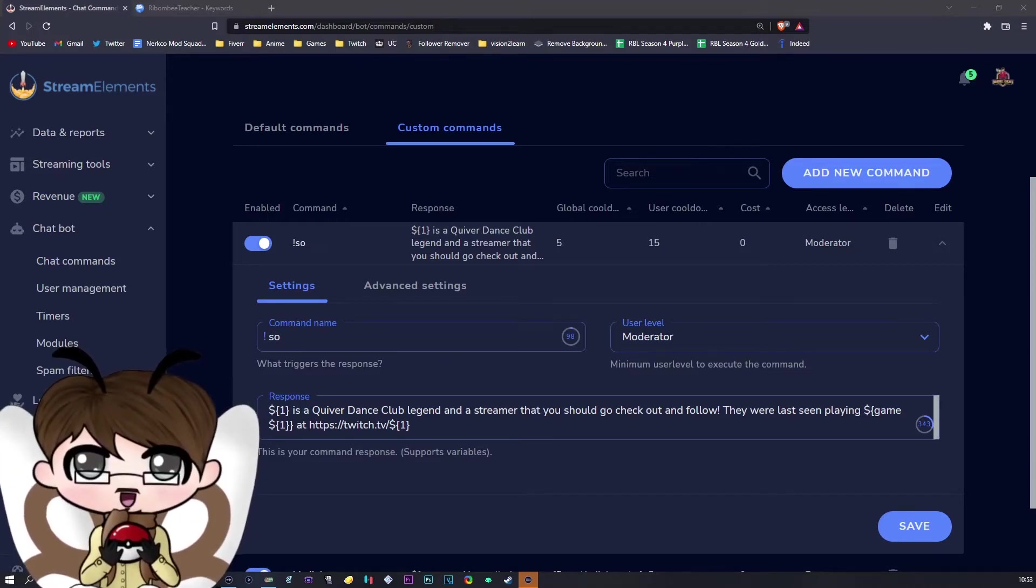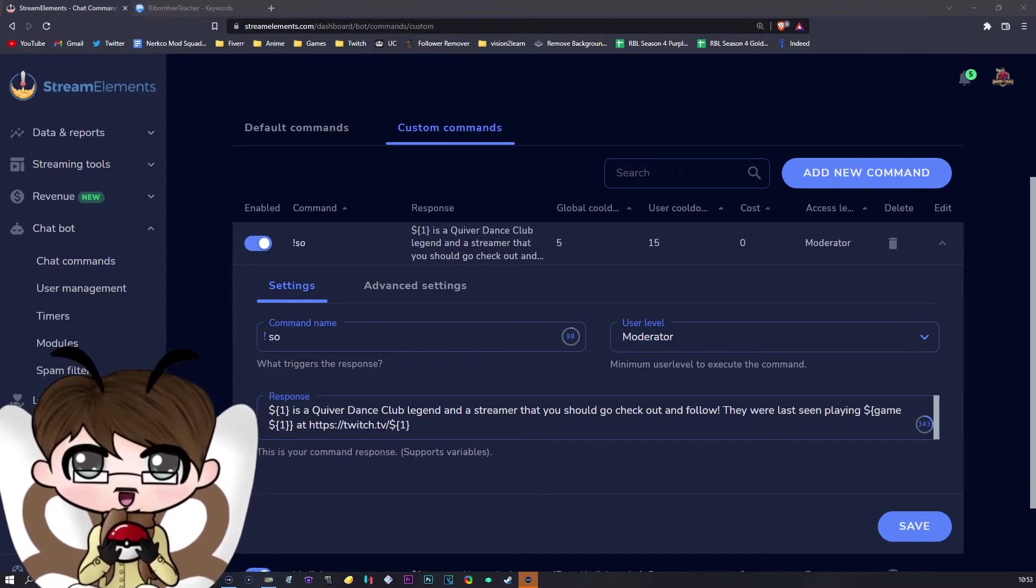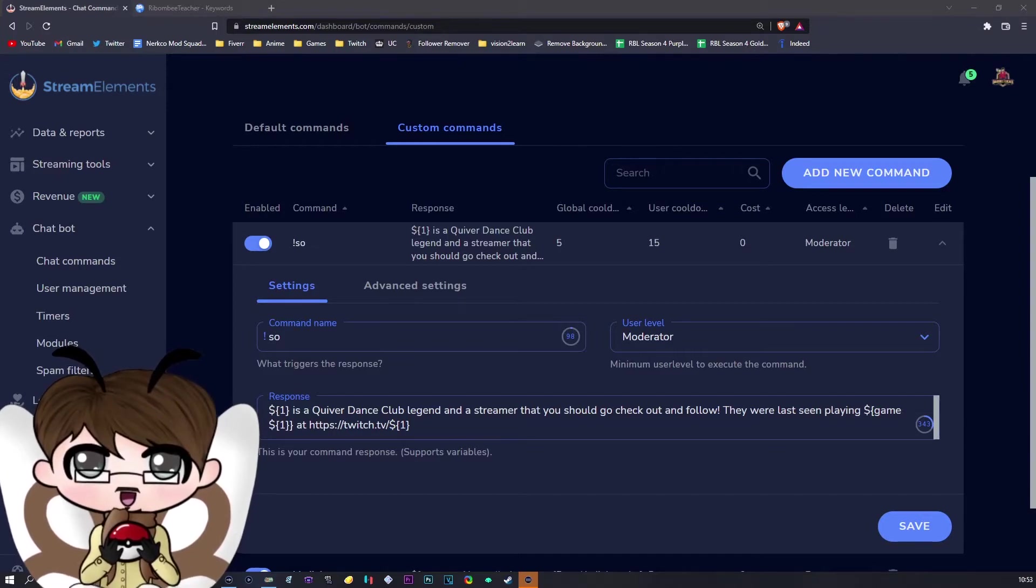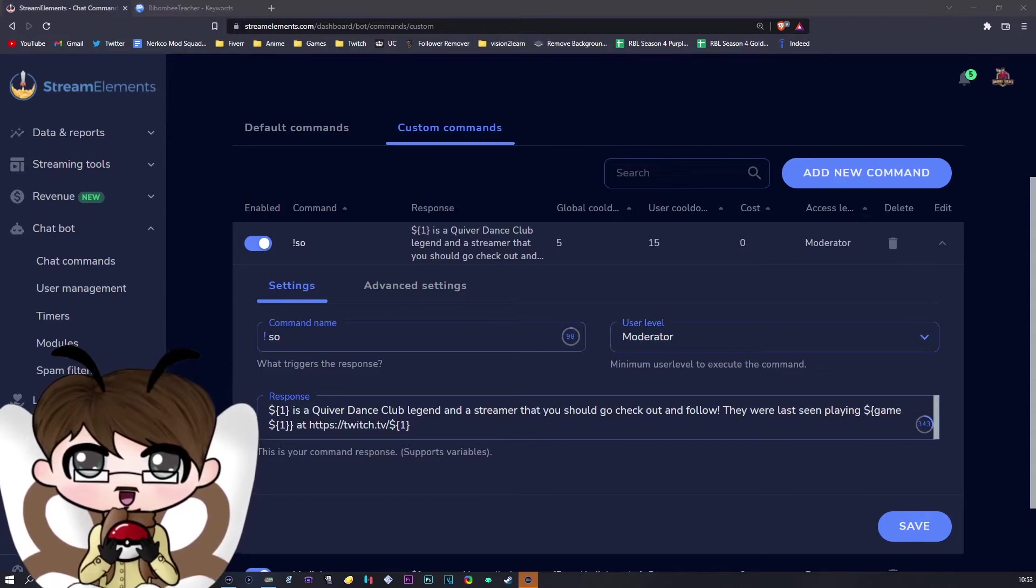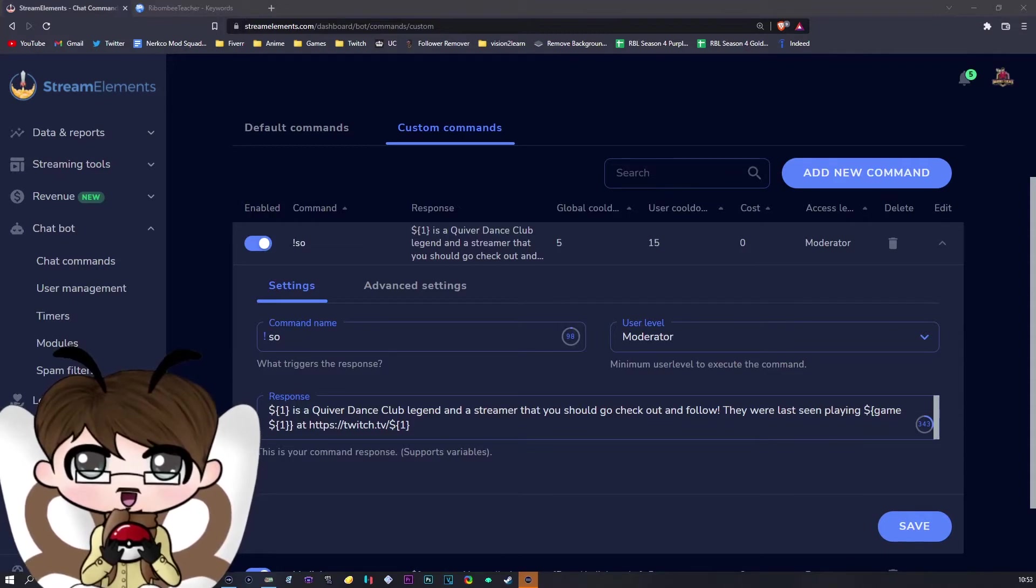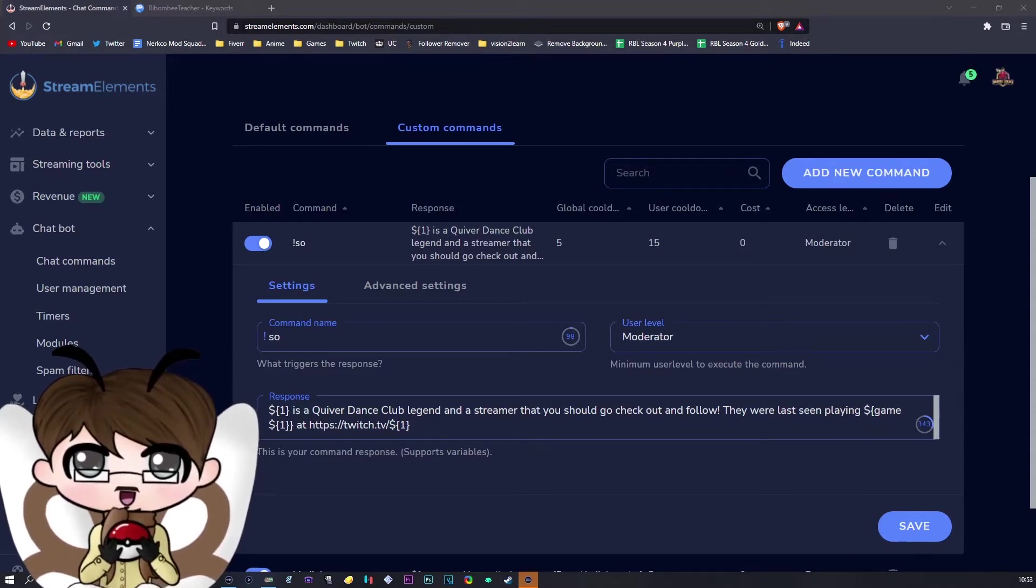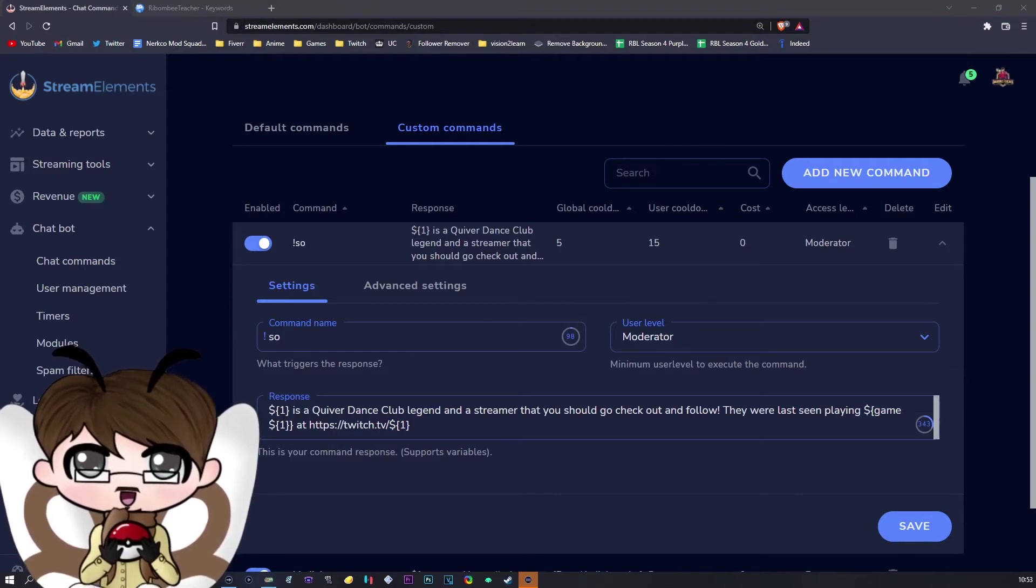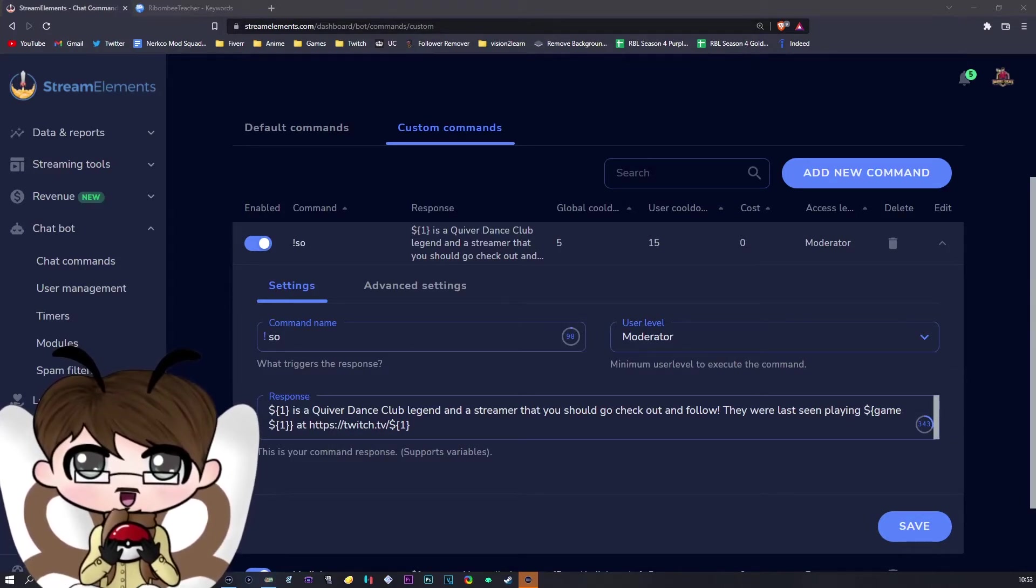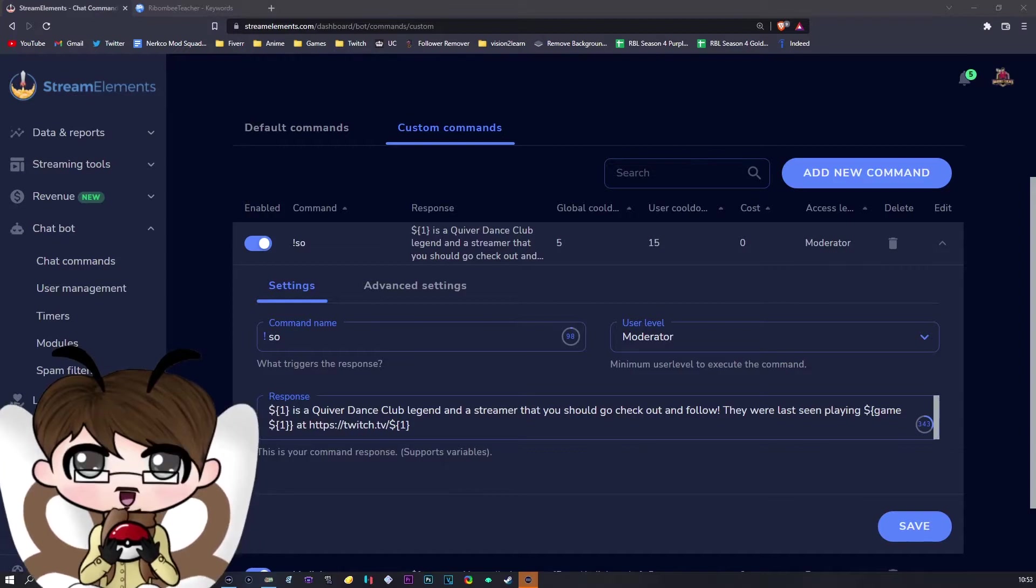Things to note with this shoutout command: you will need your bot modded as typical, and make sure that your access level is moderator. Of course, some people do their shoutouts for VIPs, but it's always better to keep it as moderator anyway. Makes it easier for bot purposes. Once you have your shoutout command...